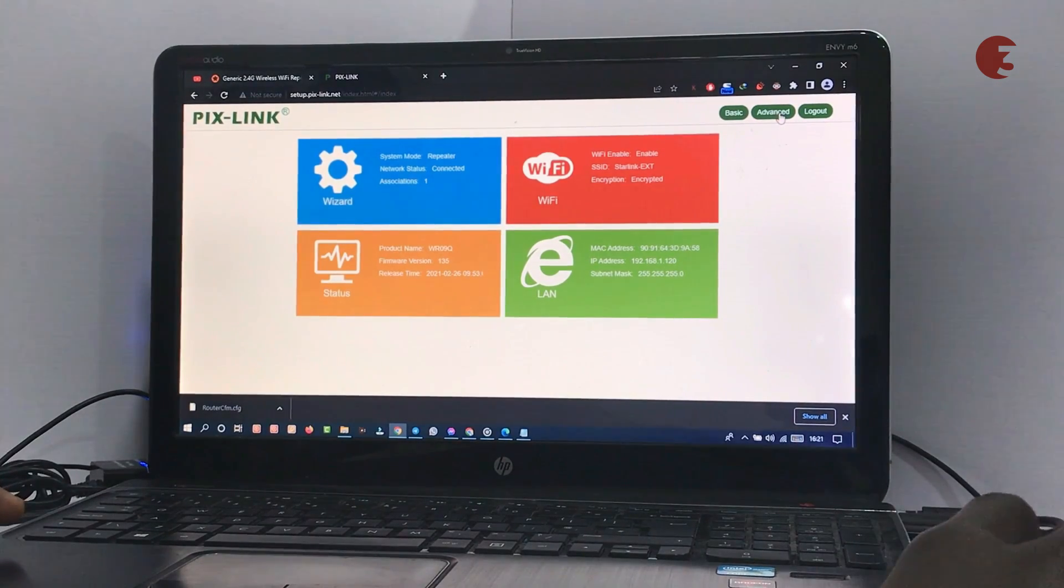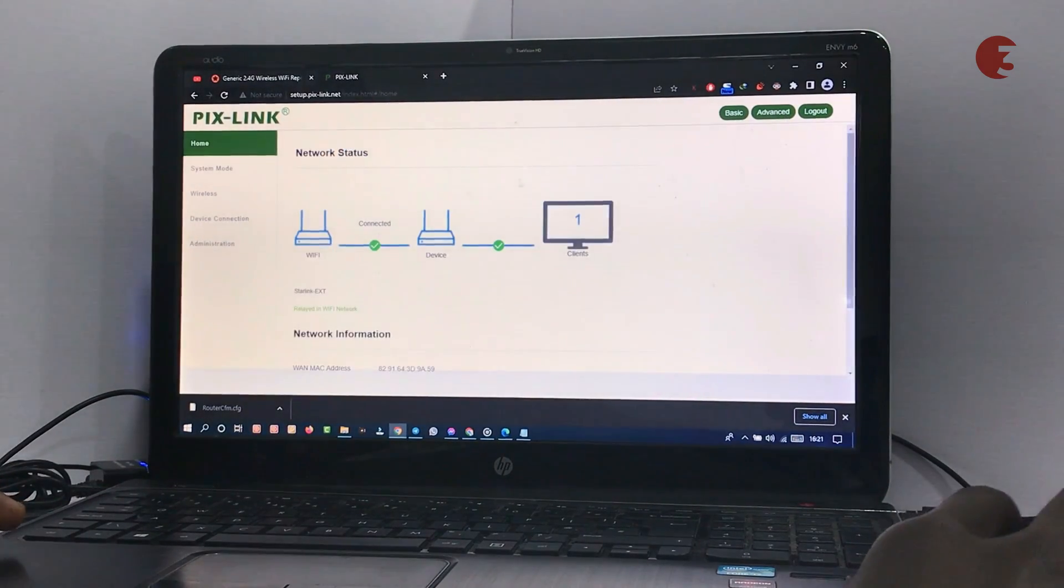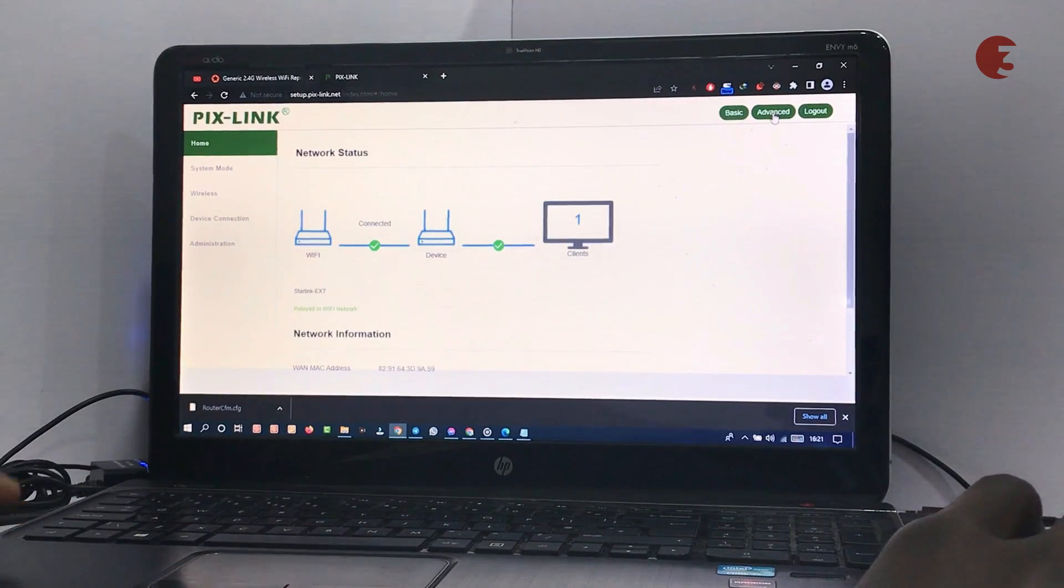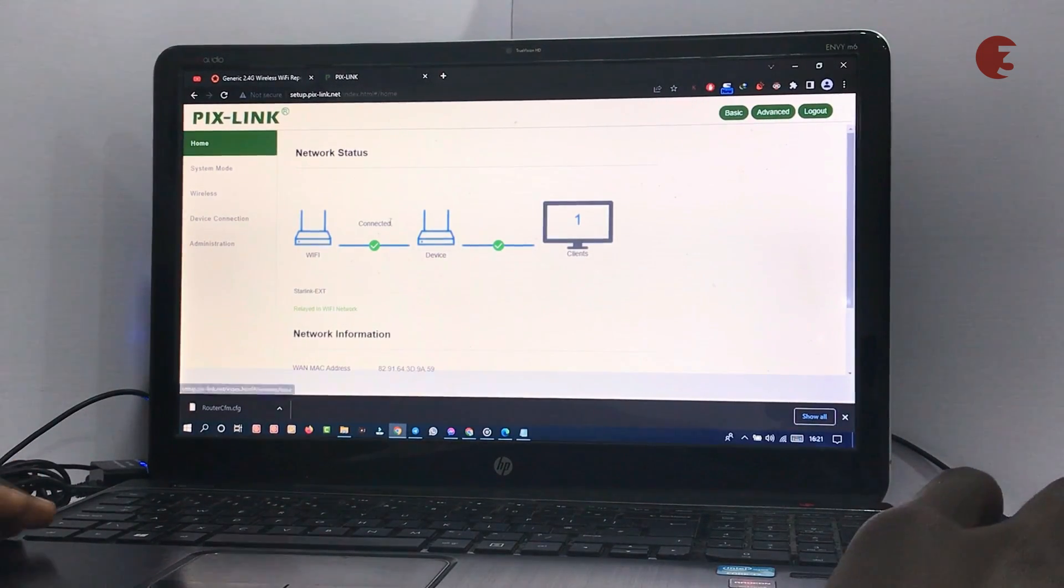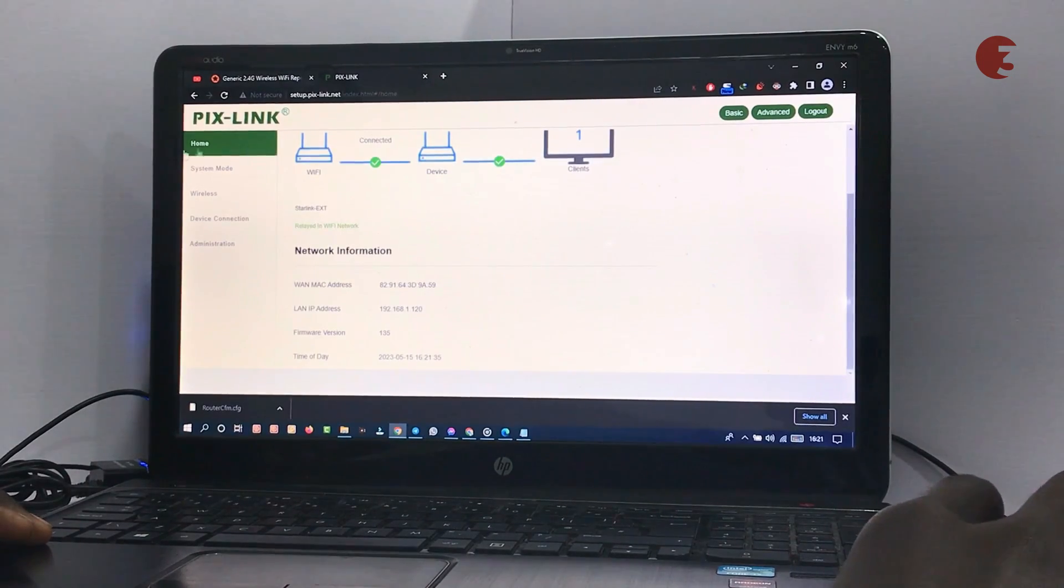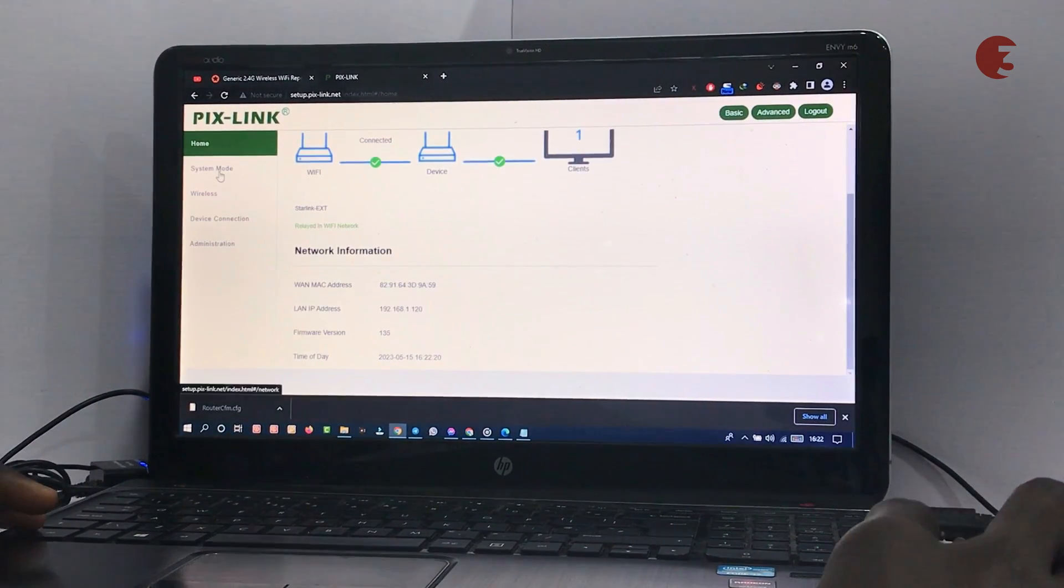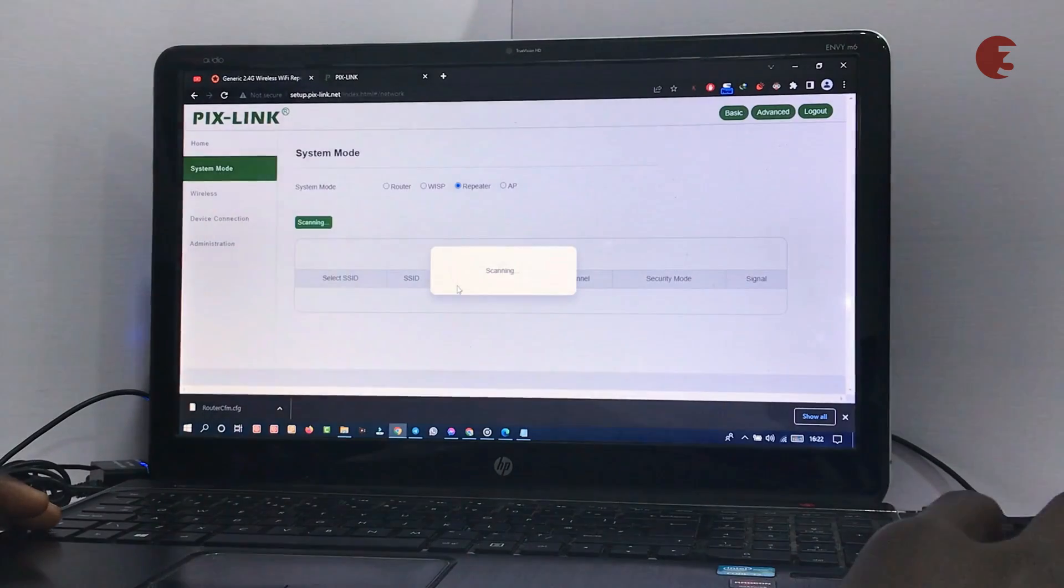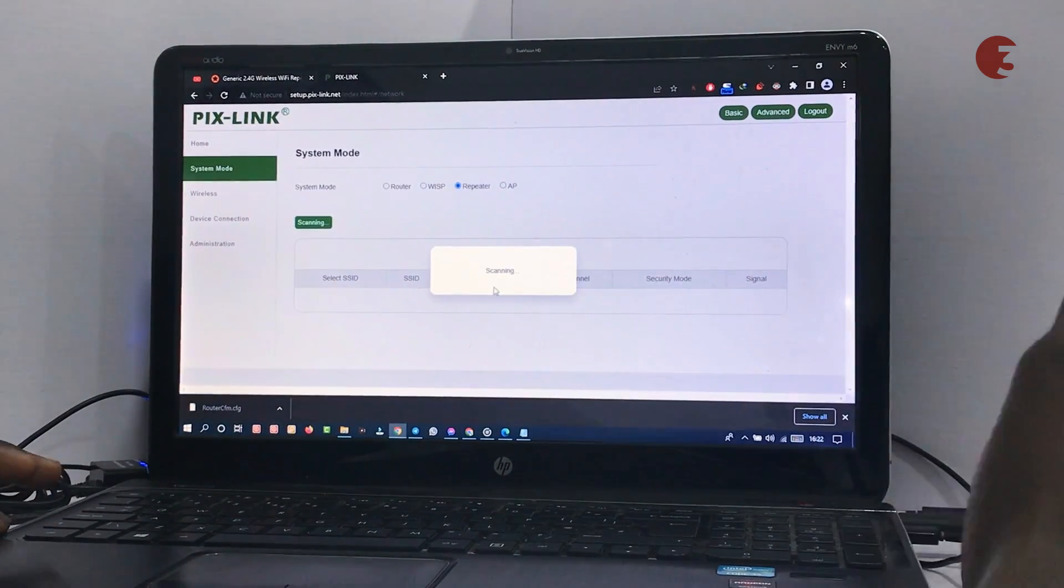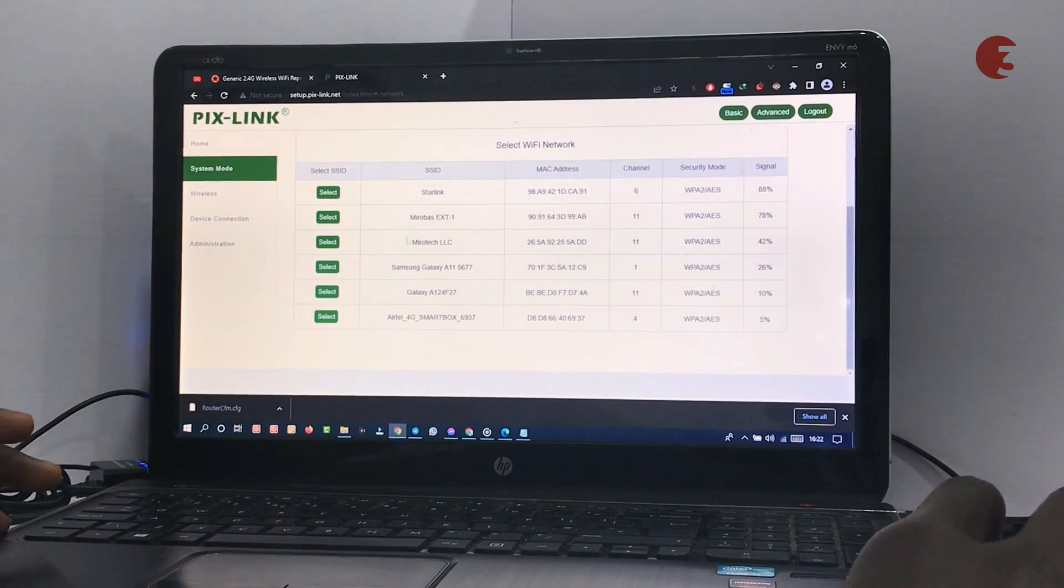Click on advanced to access more settings. There are five tabs in the advanced menu. The first one, the home menu, will show you the network status and information. If you decide that you want to use the repeater for a different Wi-Fi, you can head over to the system mode to switch from one Wi-Fi connection to another.